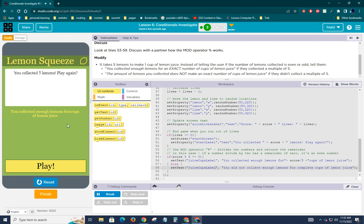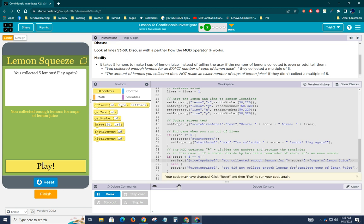Collect enough lemons for one cups of lemon juice. Oh, look, it's all kind of run together. We can fix that. So collected, where is it? Enough lemons for, make sure we put this little space in here and put a space here so that we can insert that value.